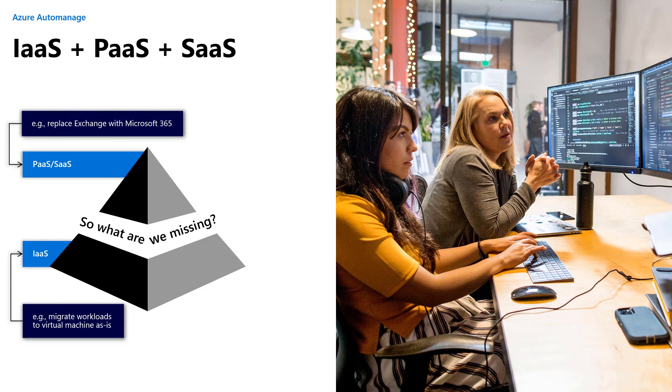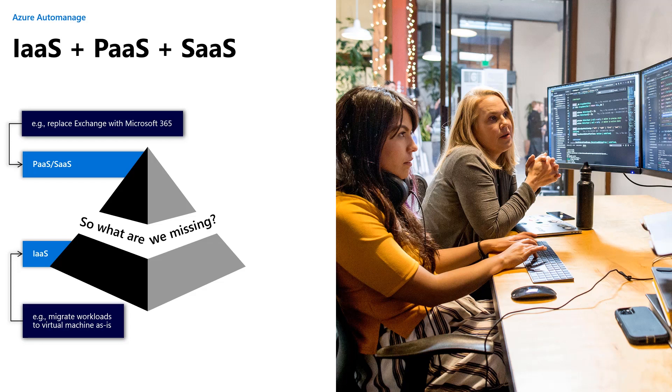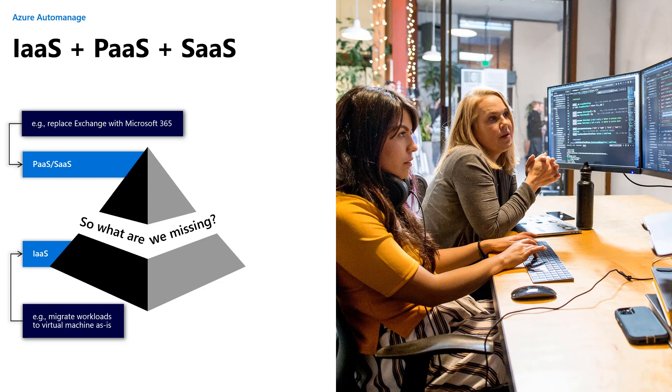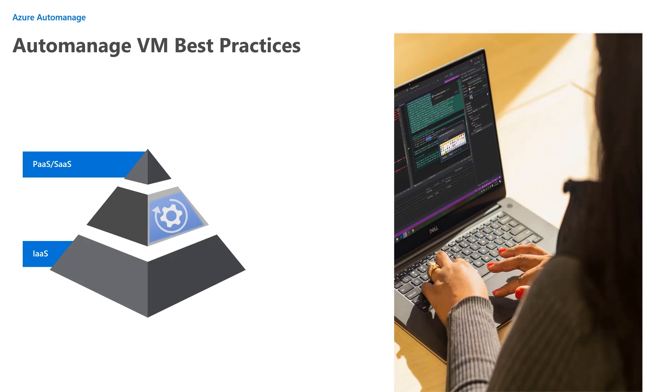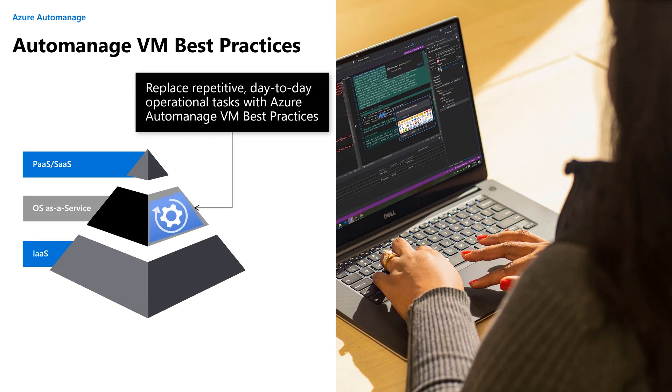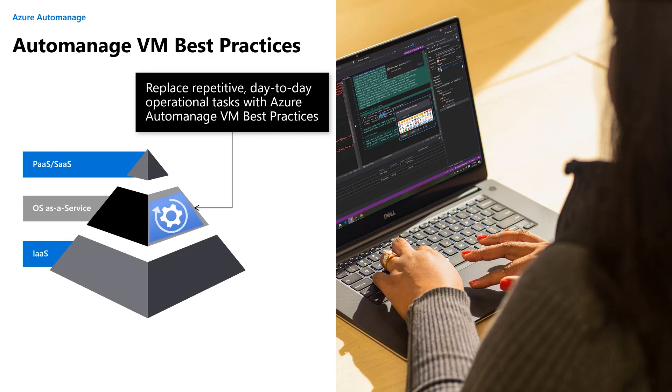So we brought all that information back and we said we've got infrastructure as a service, otherwise known as IaaS. We've got platform as a service, otherwise known as PaaS. We've got software as a service, Microsoft 365 being one of the canonical examples. So if we've got all of those things, what exactly is it that we're missing that doesn't provide any value for customers like yourselves to bring your virtual machine workloads into the cloud? The conclusion was something that we kind of described as operating system as a service, i.e. we replace the repetitive day-to-day operational tasks with technology that takes care of them for you. That's what we currently refer to as auto-managed virtual machine best practices.